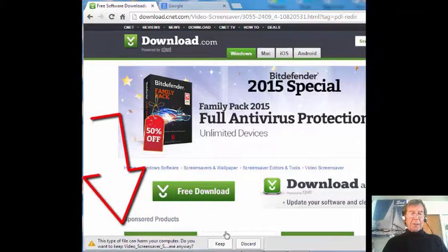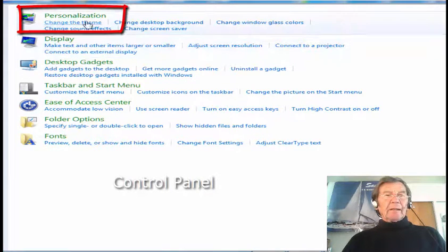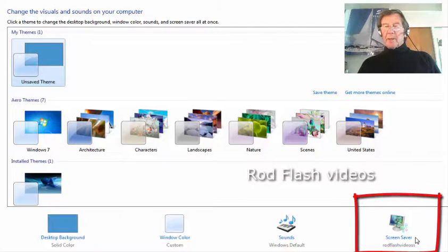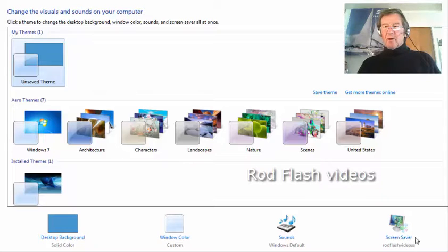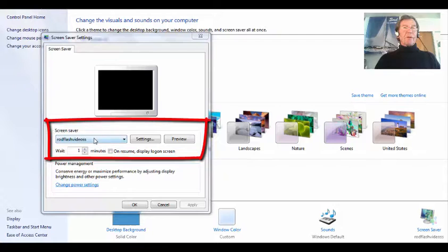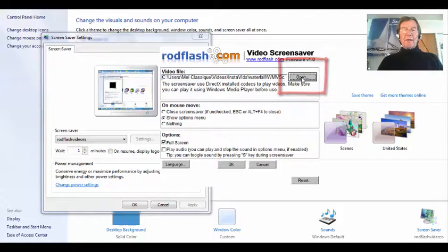You can disregard the conventional warning — press Keep File to downloads. After the download install wizard has been followed, go to Control Panel and press Personalization. Down in the bottom right corner you'll see Screen Saver with Rod Flash Videos beneath it. Click Screen Saver, and in the Screen Saver Settings panel you'll see Rod Flash Videos already selected.